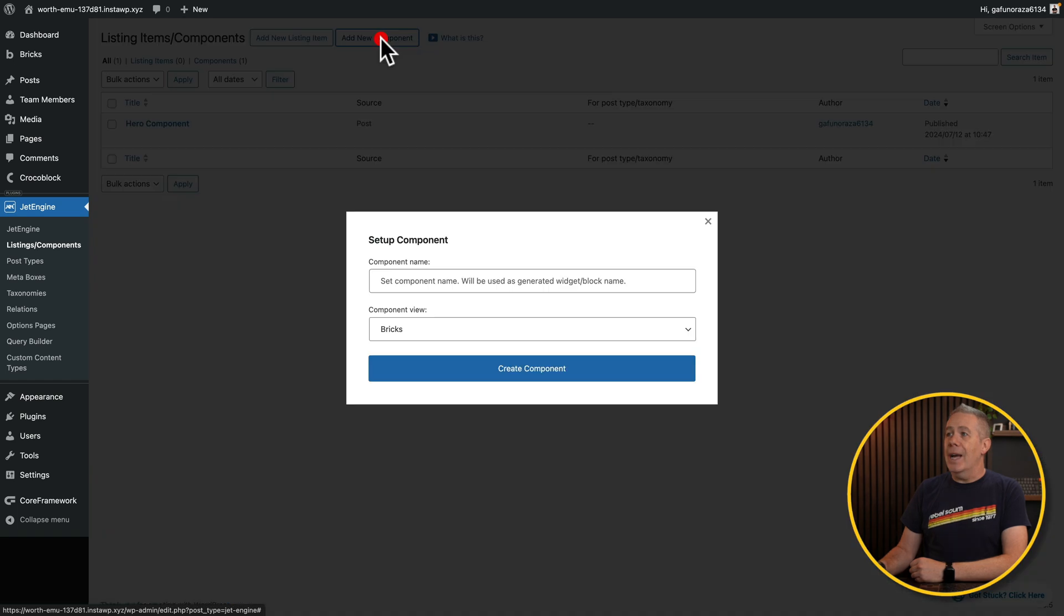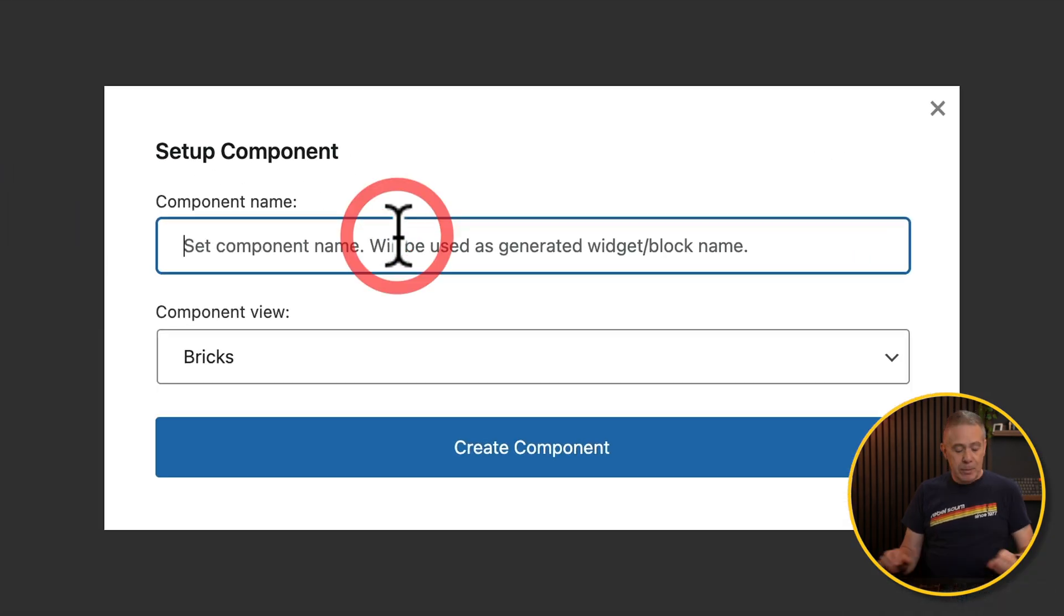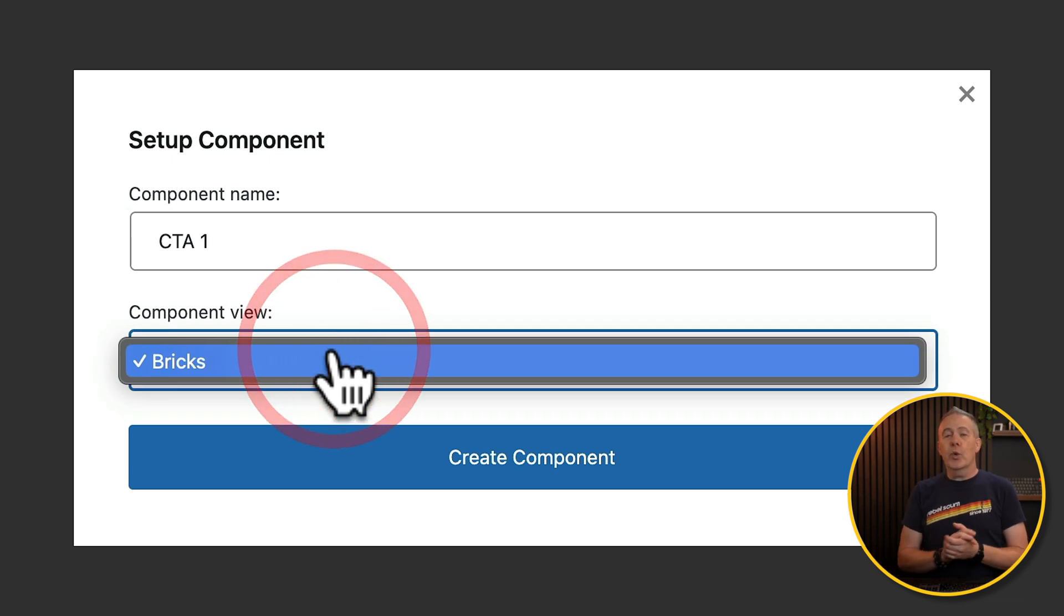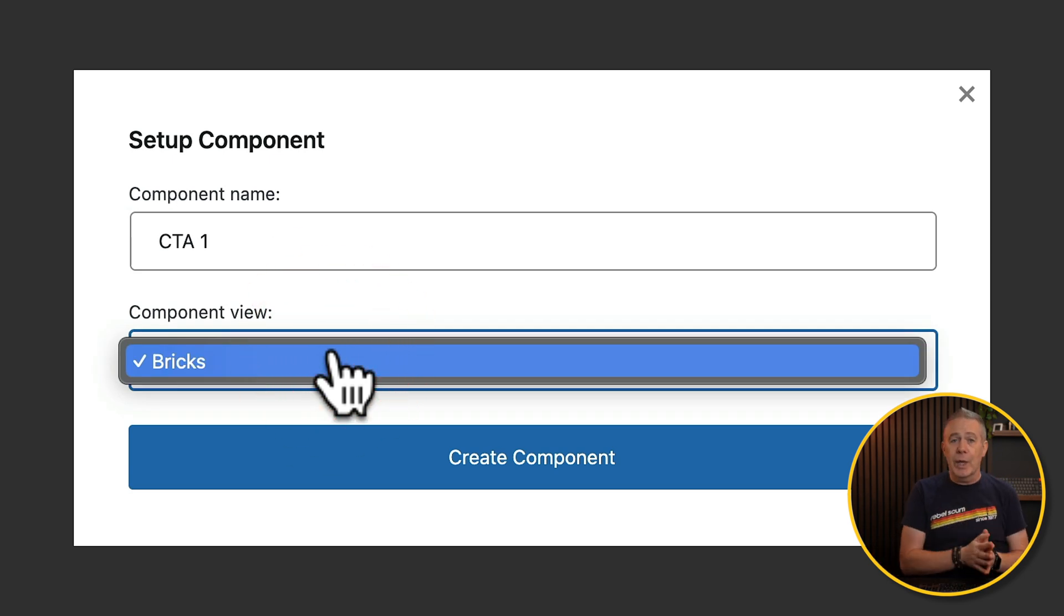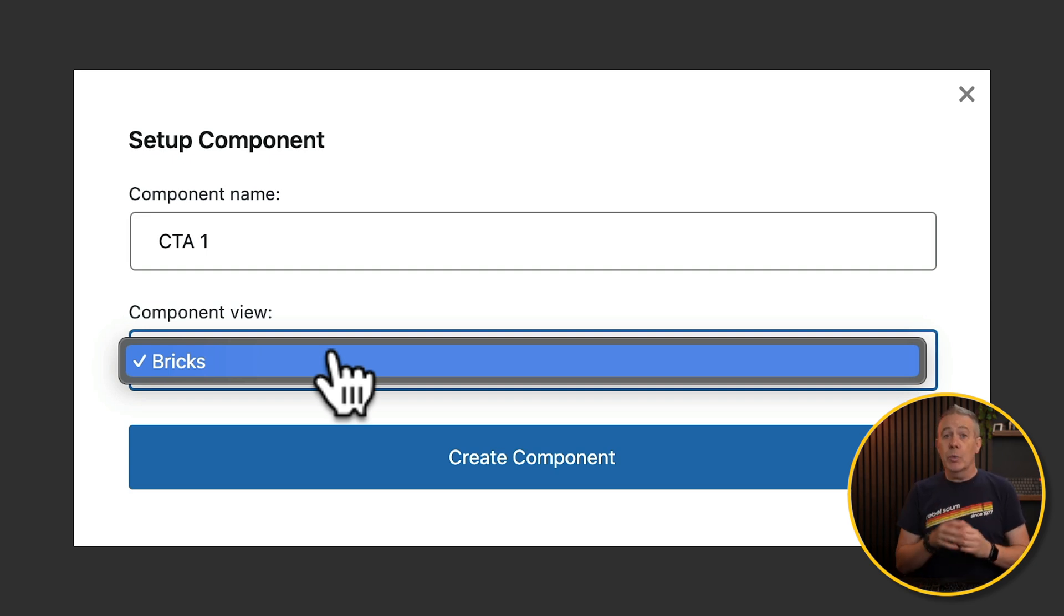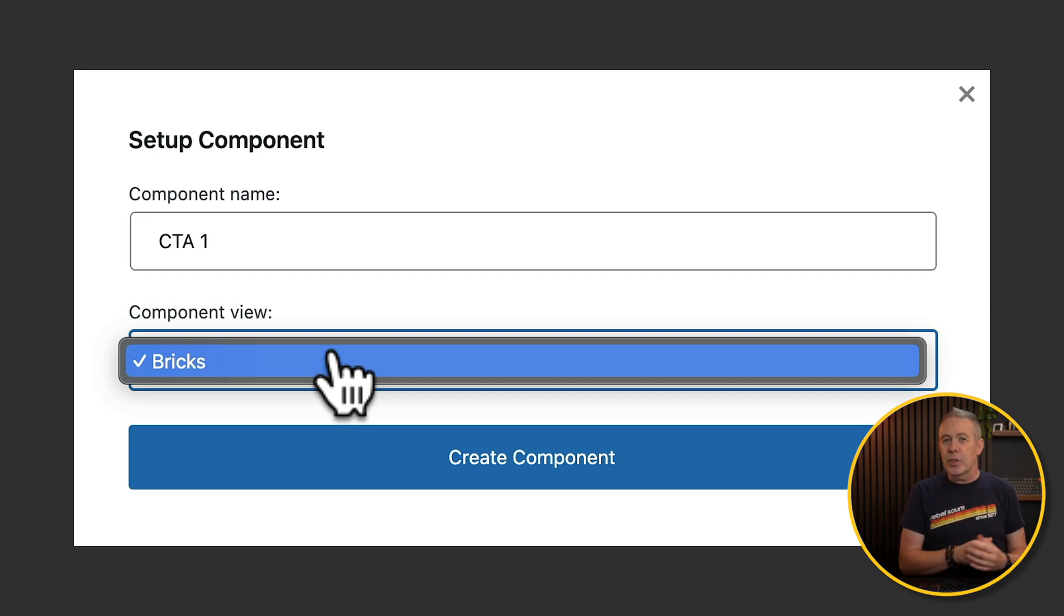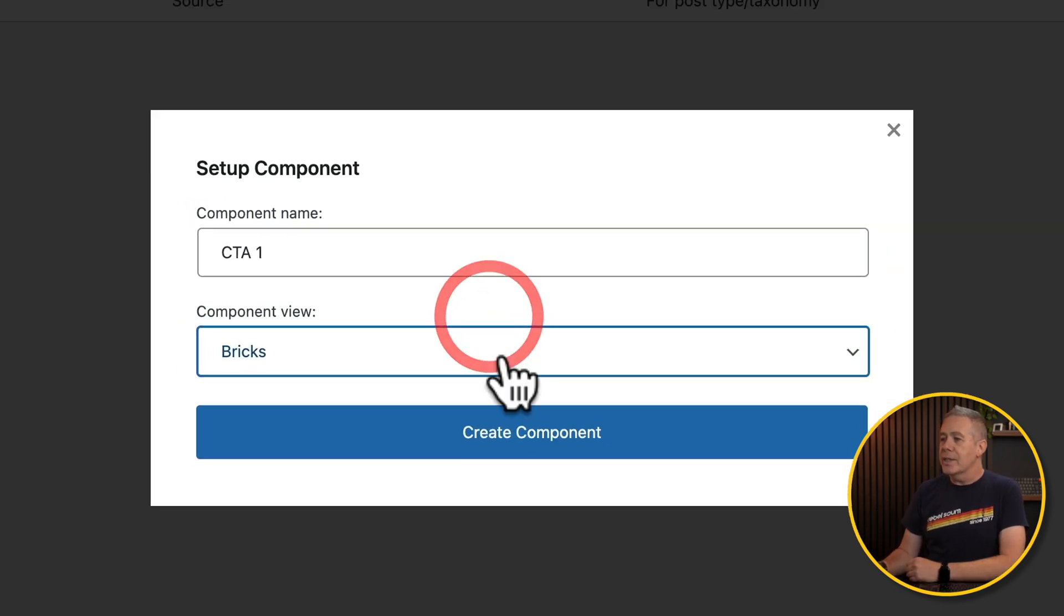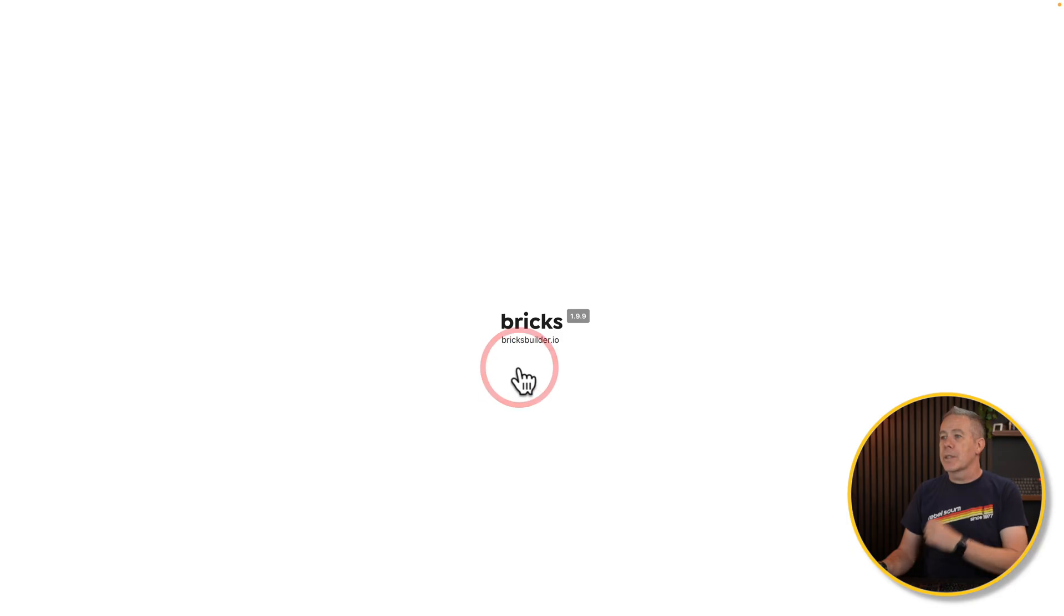We'll choose the option to add new component. We'll give this a name, so we'll call this CTA1, for example. Now we're going to work with Bricks in this example, but you can use this with Elementor, you can use this with Twig, you can use this with Native Gutenberg. And depending upon what you use, you will have some different functionality. In Elementor's case, you have a little bit more functionality, and the same thing goes with Twig. So we're going to say Bricks in this example, and we'll say create component.